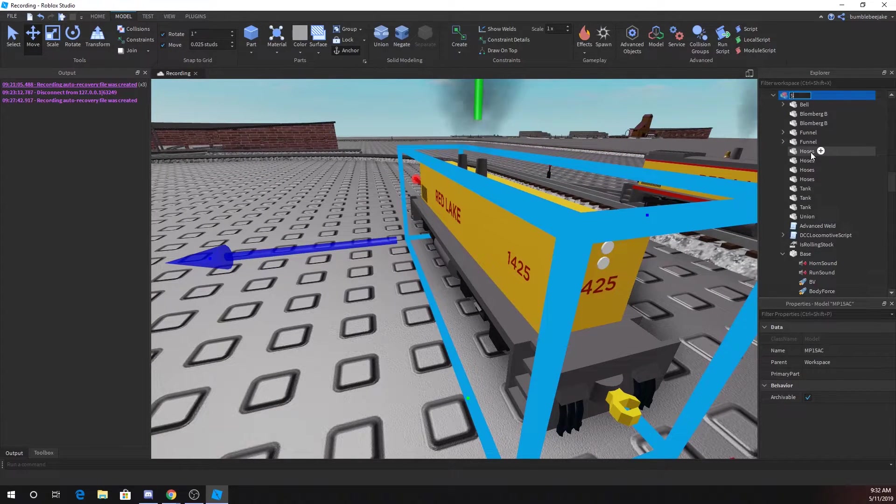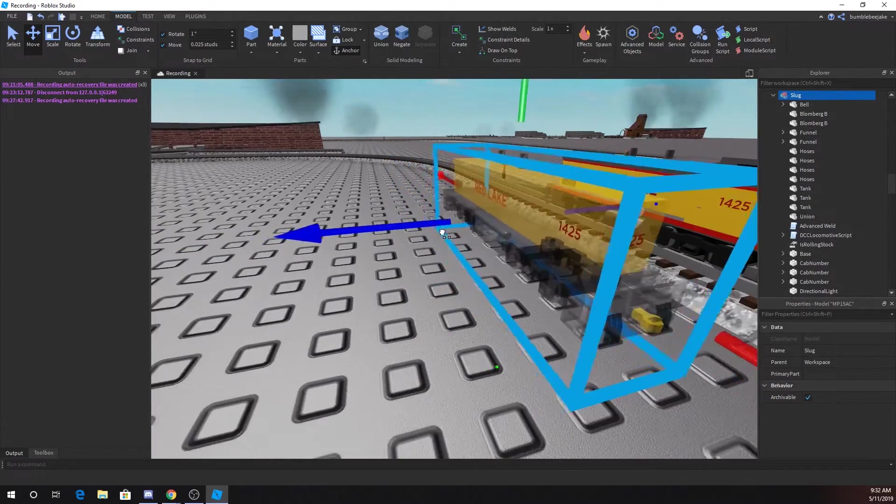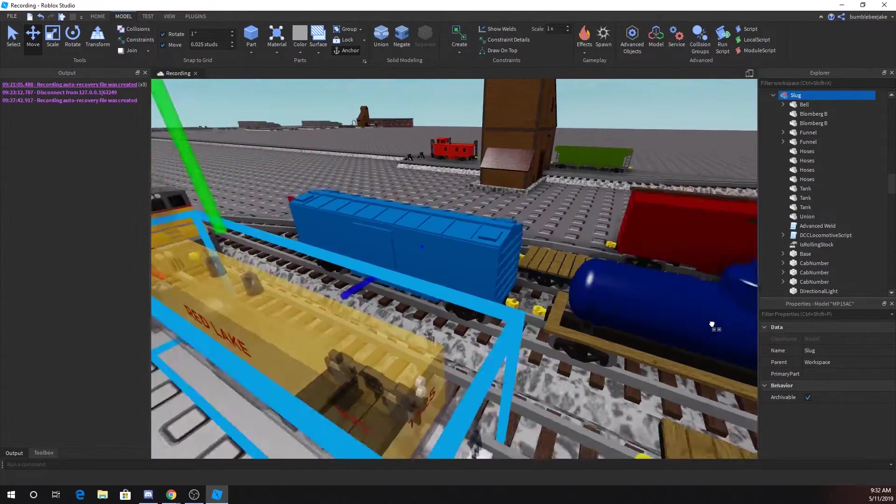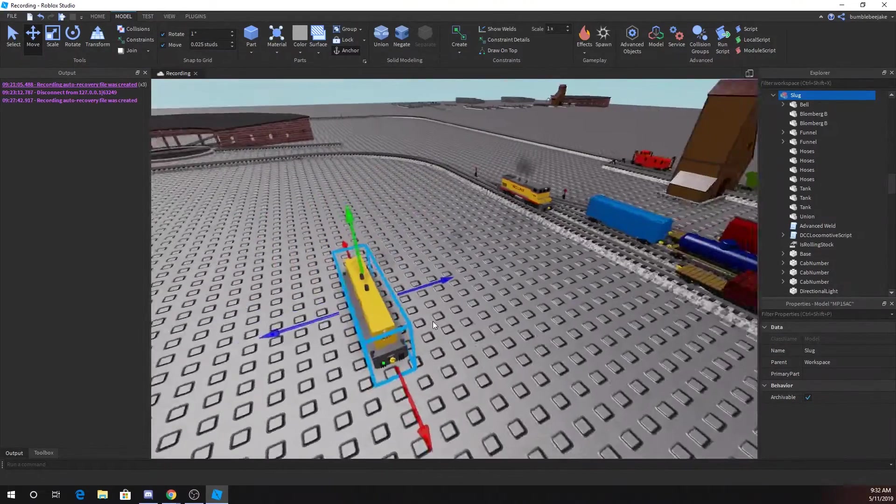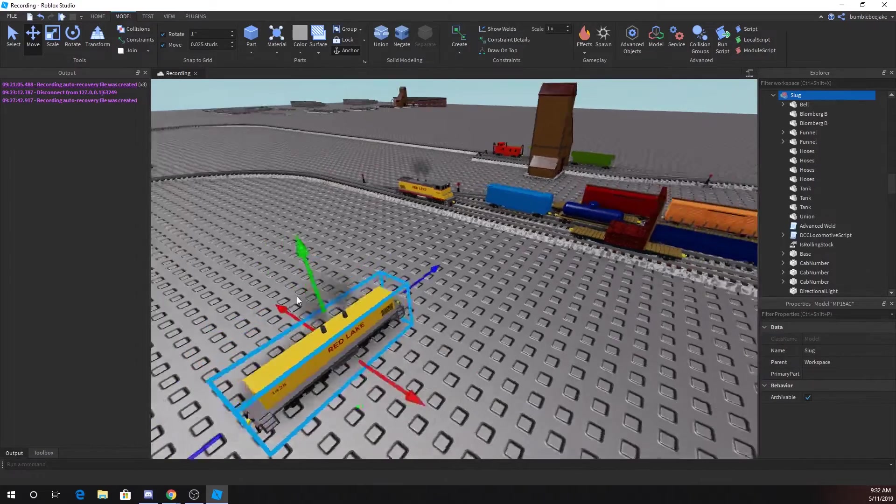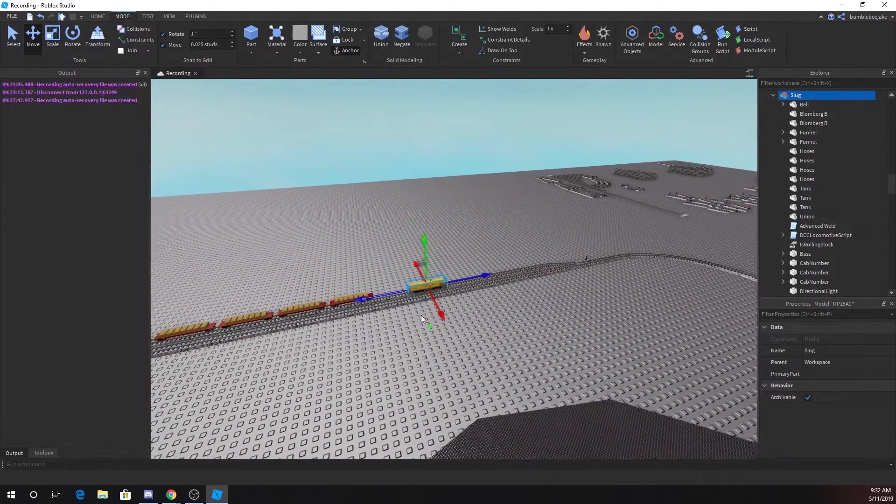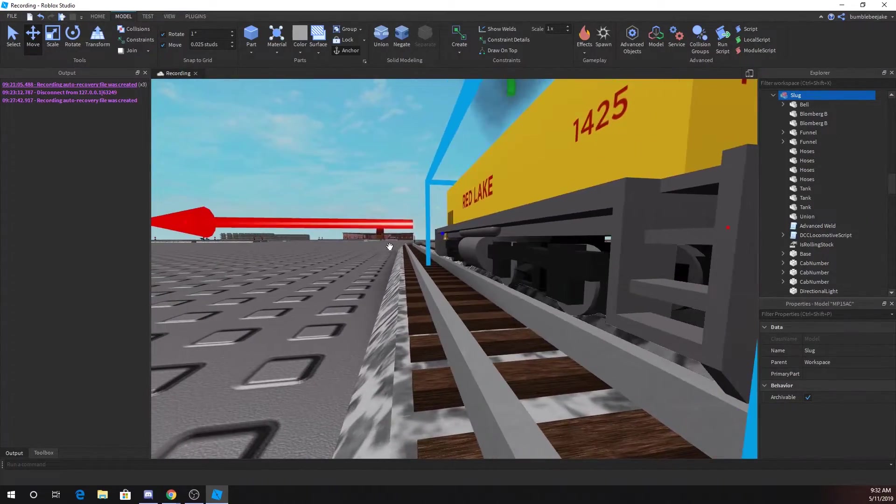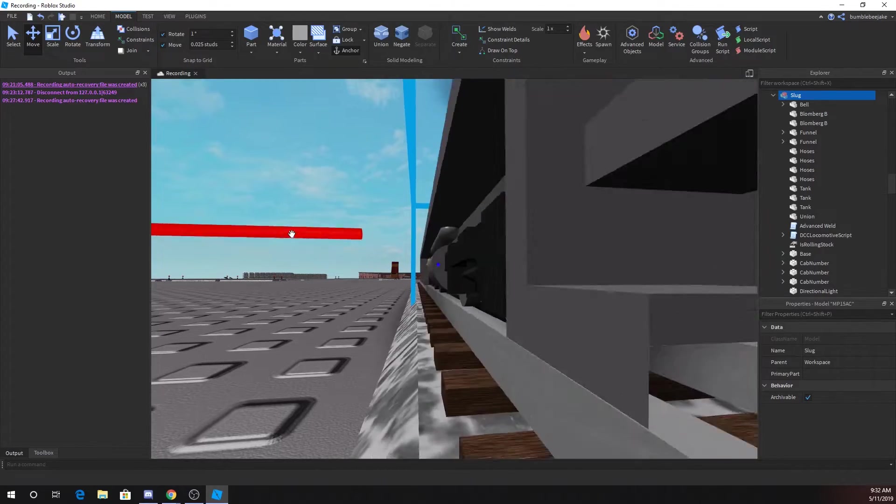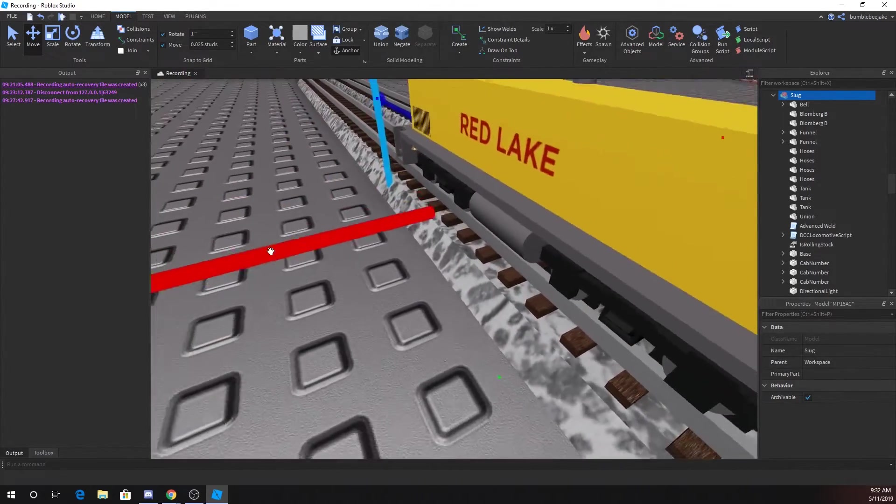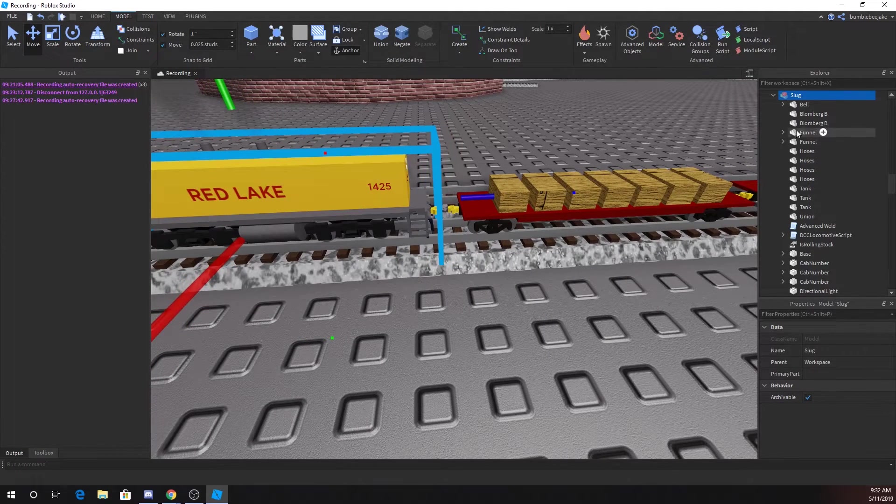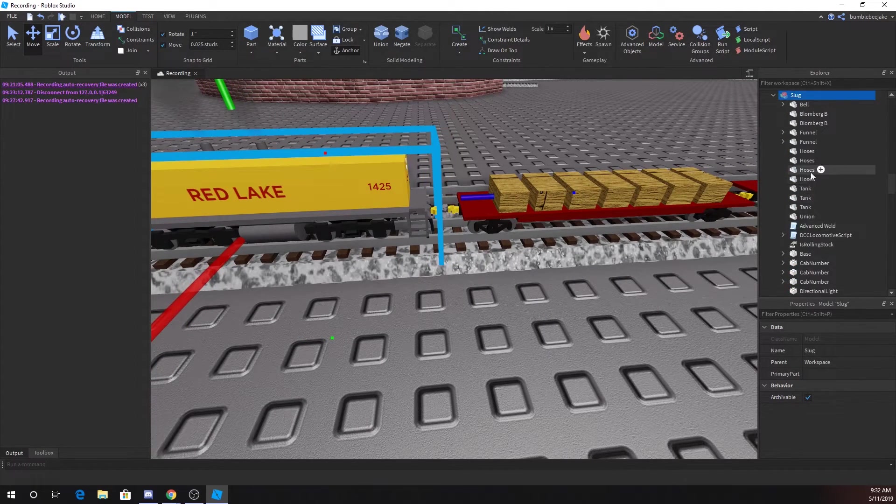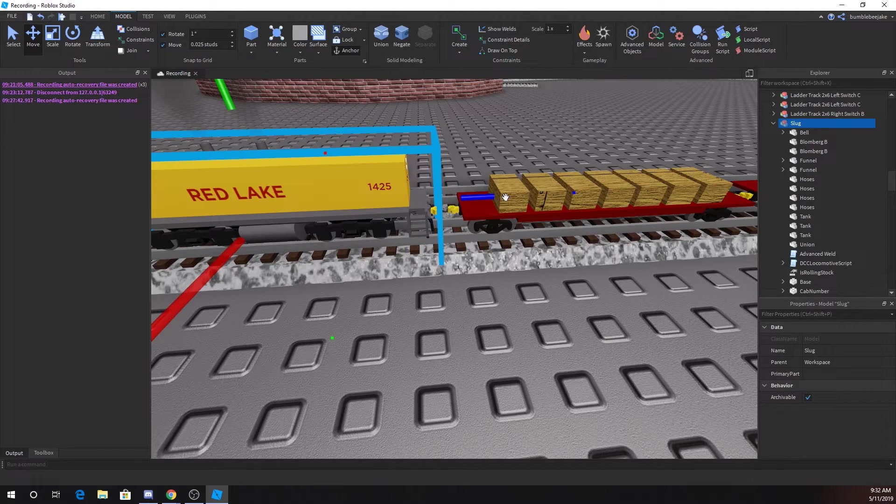So we'll call this just slug. If you want to add something, just add a part. Make sure it's anchored and uncan collide and just put it on it. There can't be any models inside unless you change some stuff around. Don't put any models inside of it.